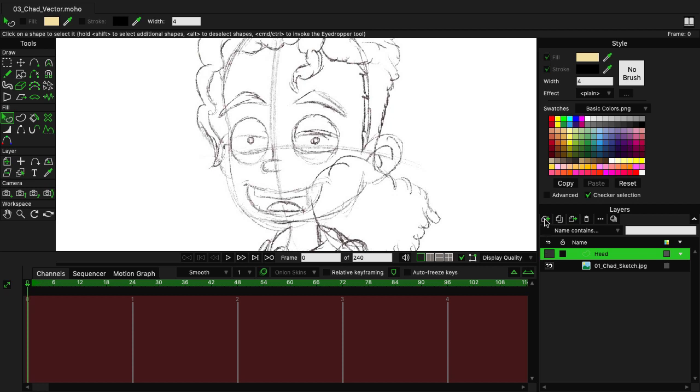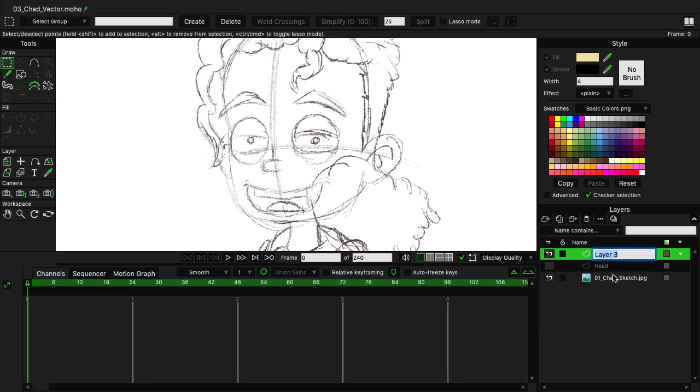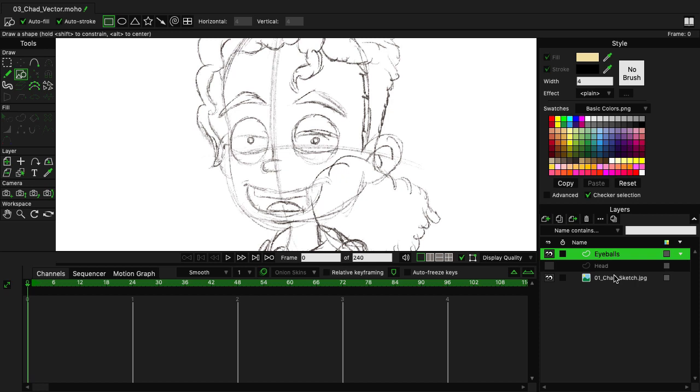Next, I'm going to create a new vector layer and name this one eyeballs, then hit enter. Hit S on the keyboard to select the draw shape tool and use the oval from the top of the list. We can turn on auto fill and auto stroke. That's fine for this part.